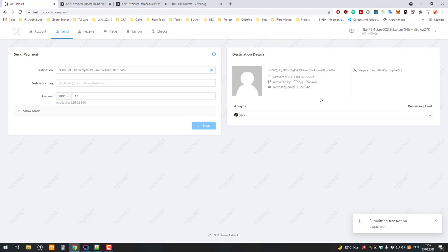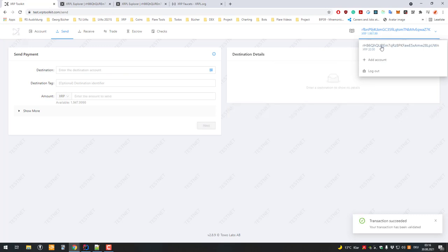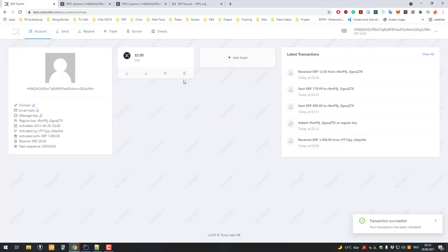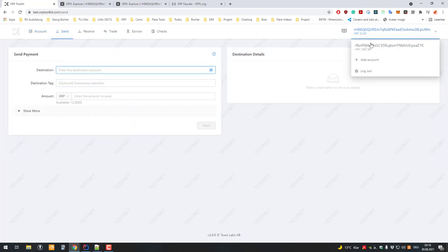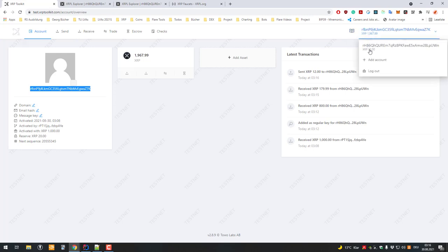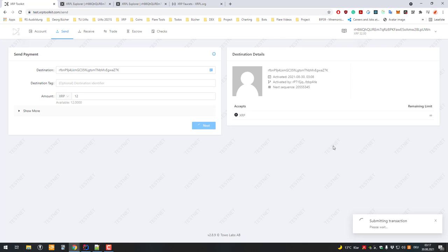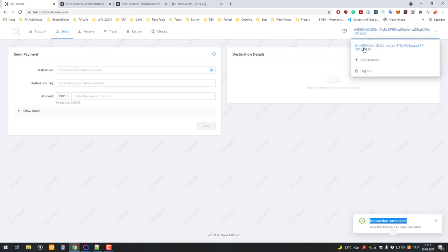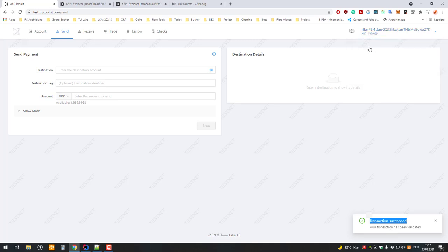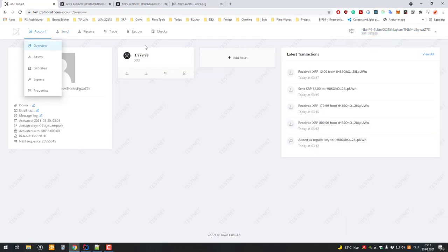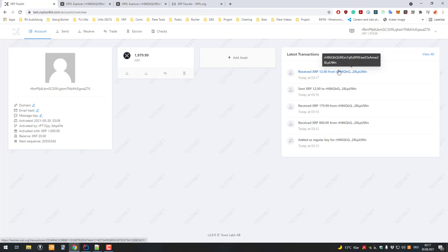I'm going to send some XRP from my Dcent or Ledger wallet to the software wallet account. This account is still read-only, so if I try to send something it doesn't work at first. But when I try again and it asks for the secret, it detects that this account is the regular key and performs the transaction without issues. That's how it works — thanks for watching, I hope I explained clearly how regular keys work, and see you in the next video.